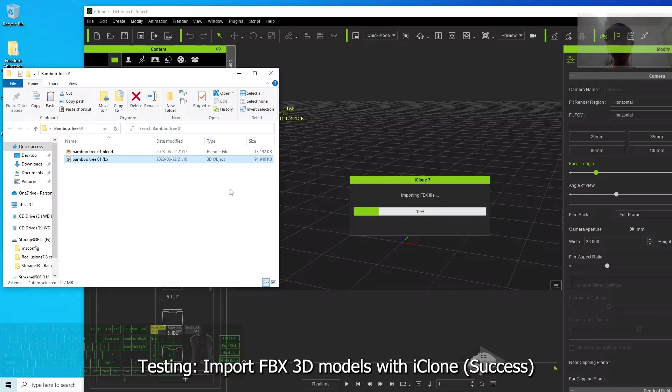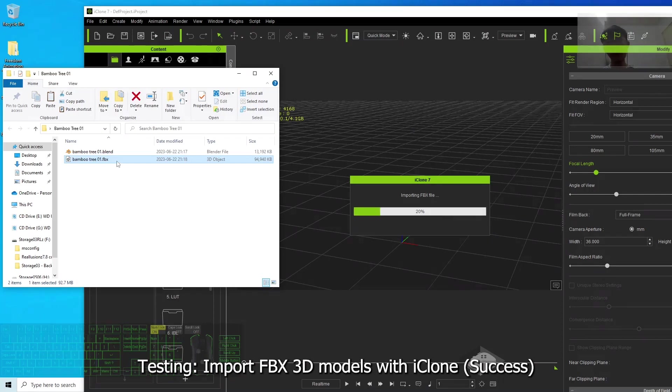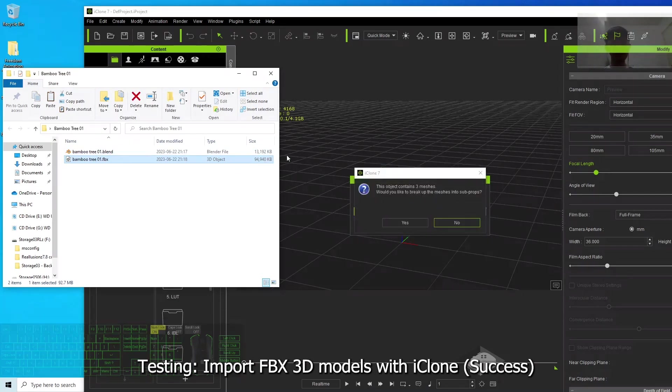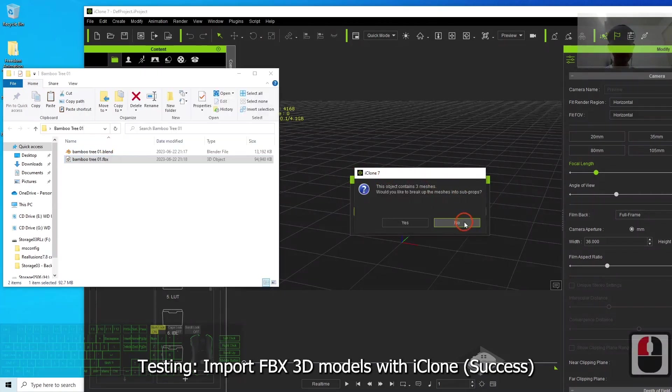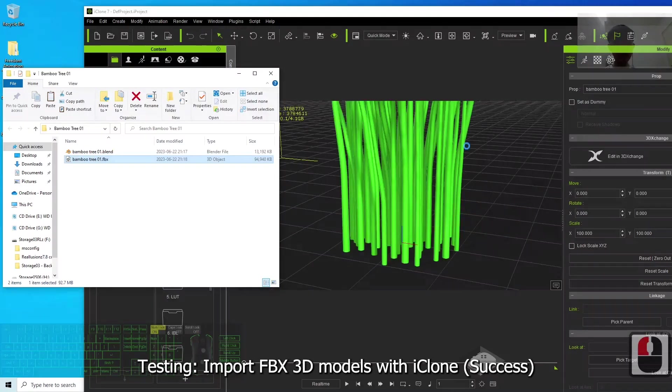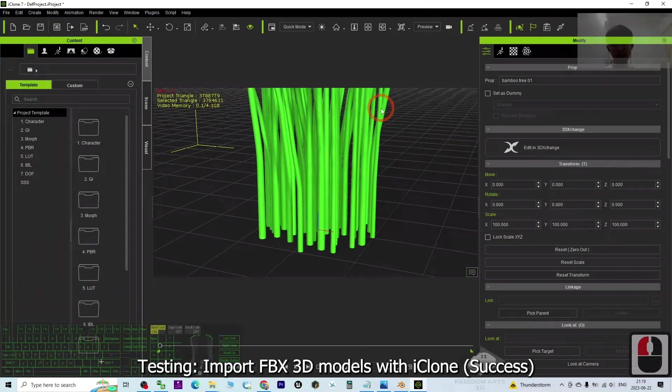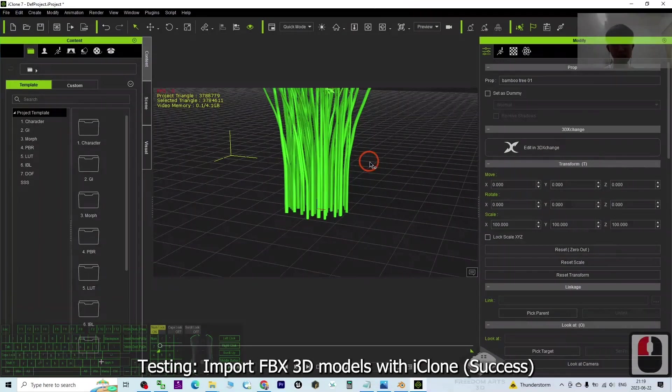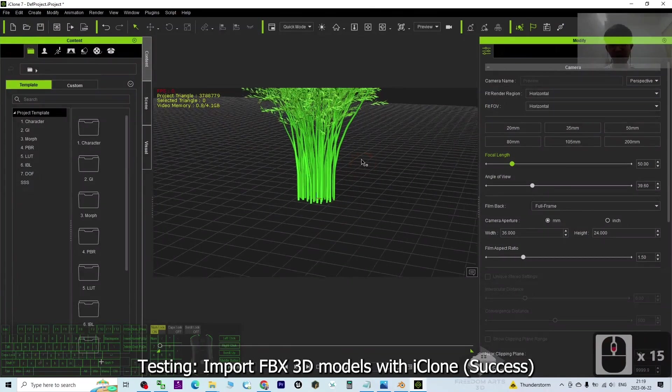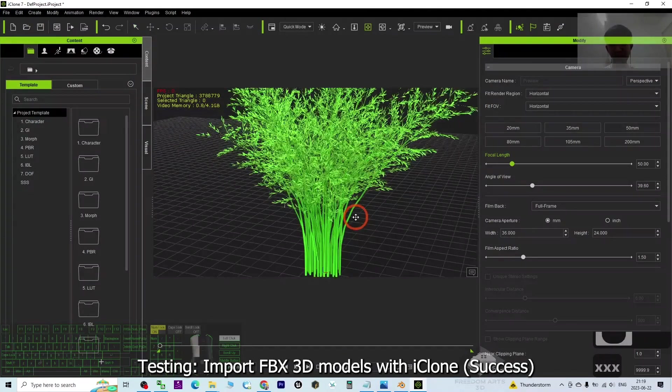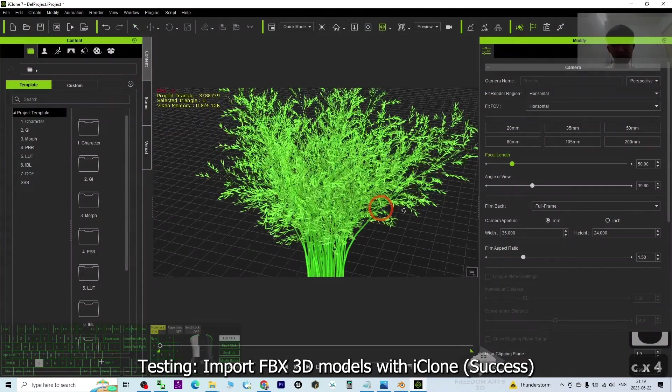So we can see this file is quite big - it's about 94 MB. It's a high-poly model and it contains three meshes. I'm not going to break it into sub-props, I choose No. And let's have a look - it already loaded into the iClone 7 3D animation software.